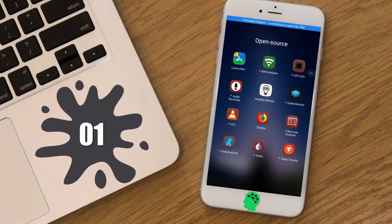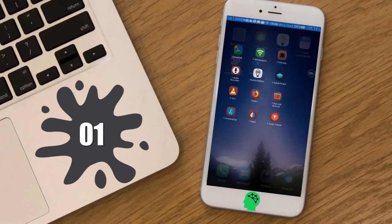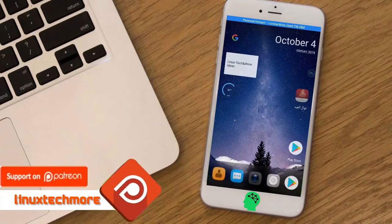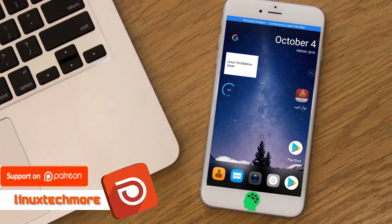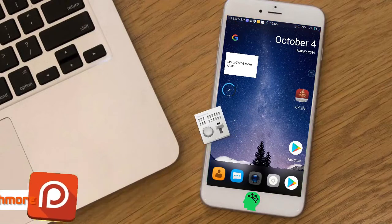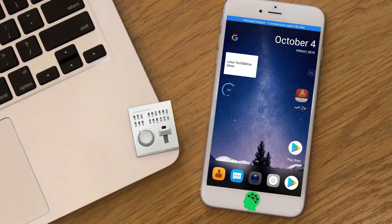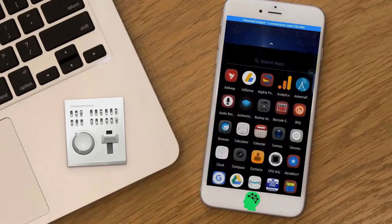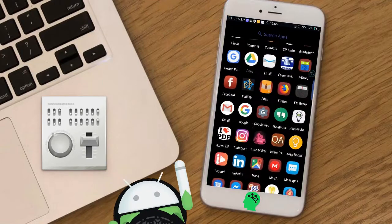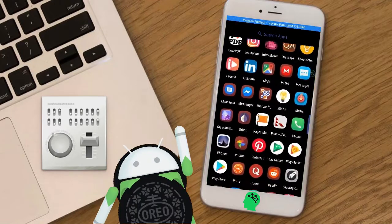Number one: Launcher. A rootless pixel launcher that is both heavily customizable and ships with backported Android UI features and tweaks.